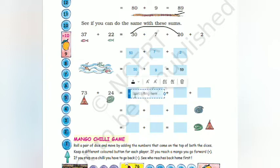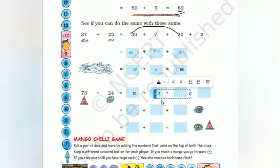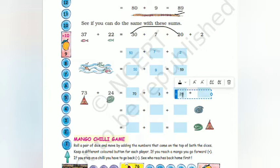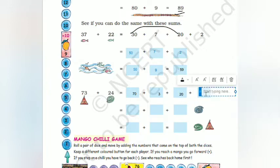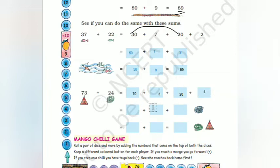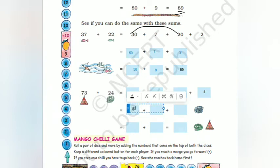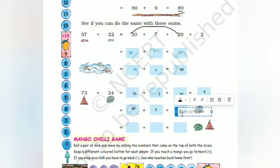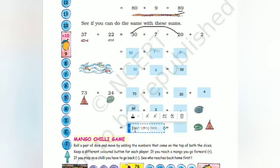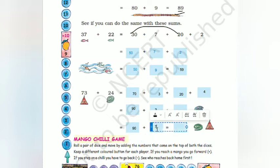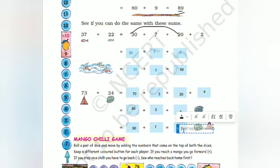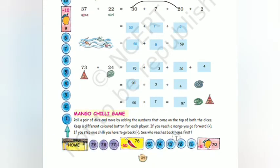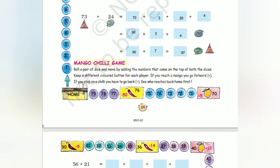Coming to this step: 73 can be written as 70 and 3, and 24 as 20 and 4. So 70 plus 20 gives 90, then 3 plus 4 gives 7. Step by step: 90 here, then 7, so the total will be 97.